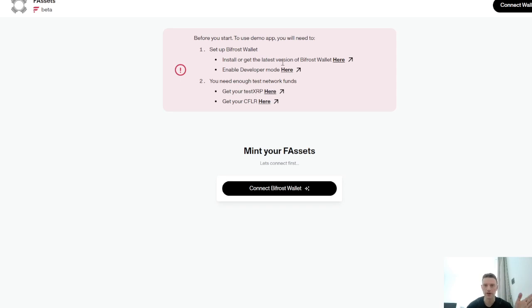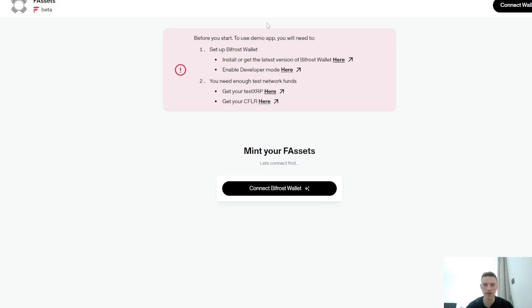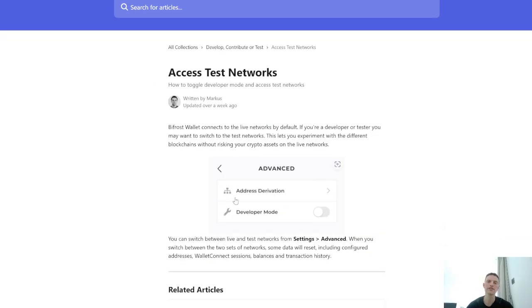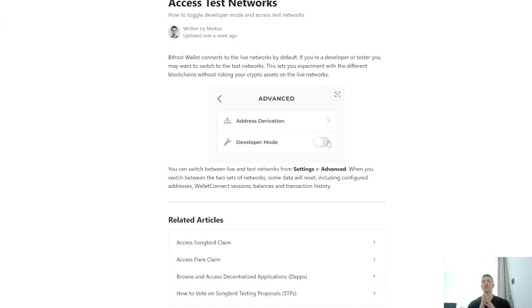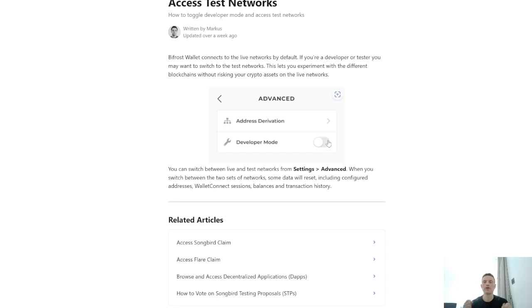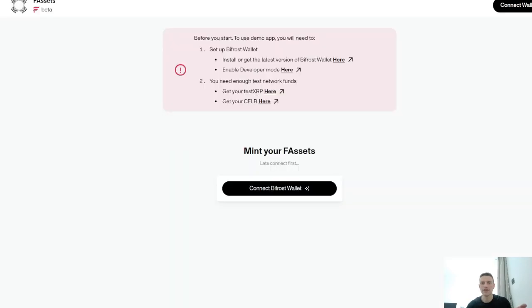Once you've got the Bifrost wallet, what you actually need to do in step one before you scan that QR code is hit this button here — Enable Developer Mode. It's going to tell you what to do. Go on your settings, go to the Advanced section, scroll down to where it says Advanced, and tap Developer Mode to put it on. This is going to make it look like you've got no assets in your Bifrost wallet — you can use a fresh wallet if that makes you more comfortable — and it puts you on the custom network so you can test F-assets in this beta.